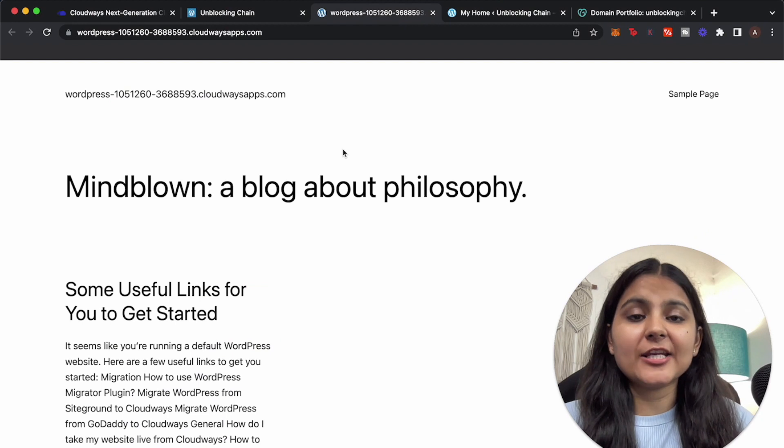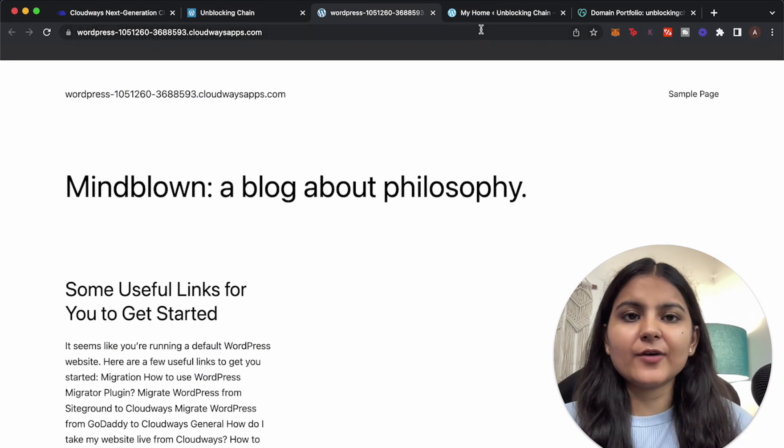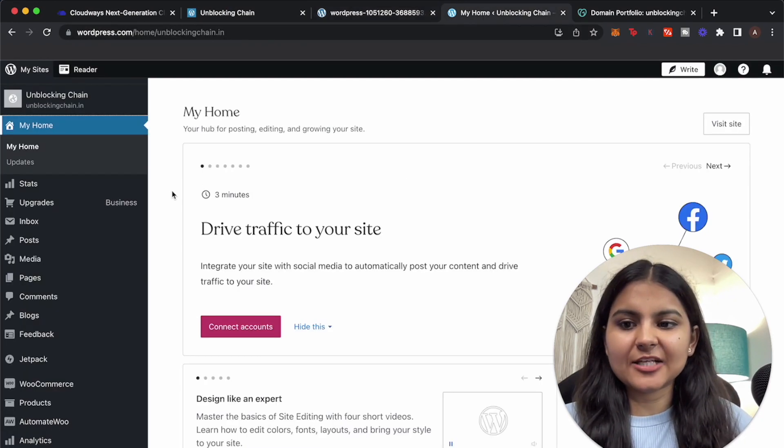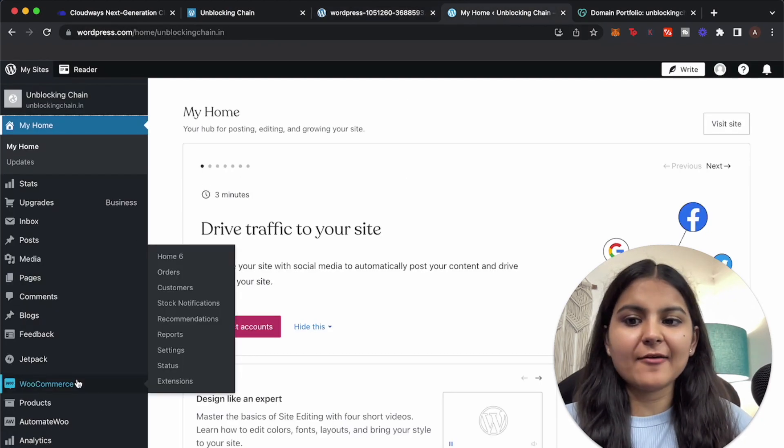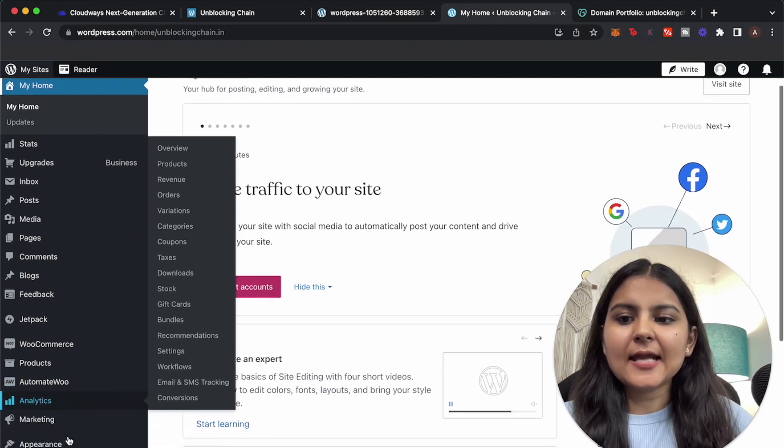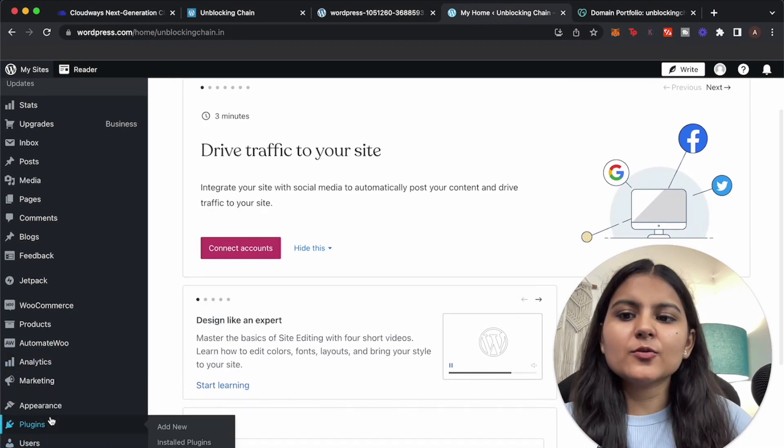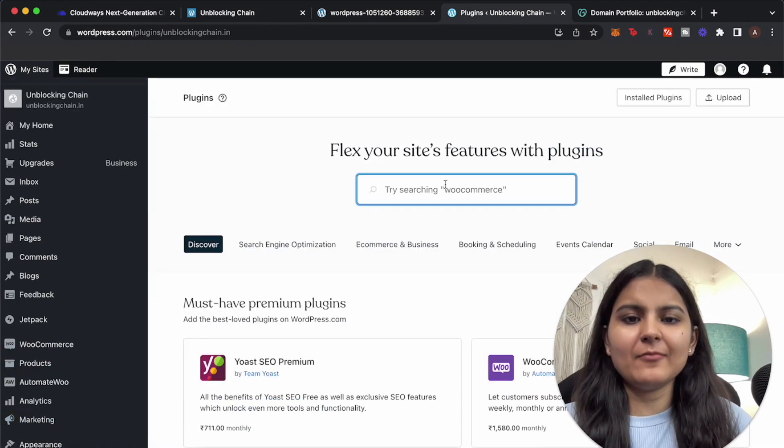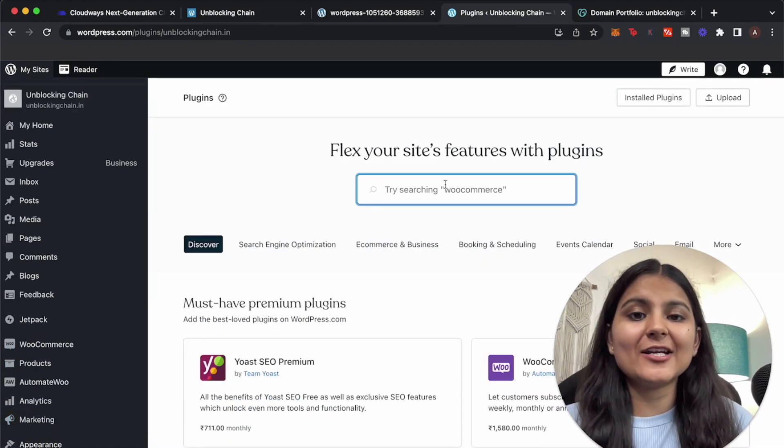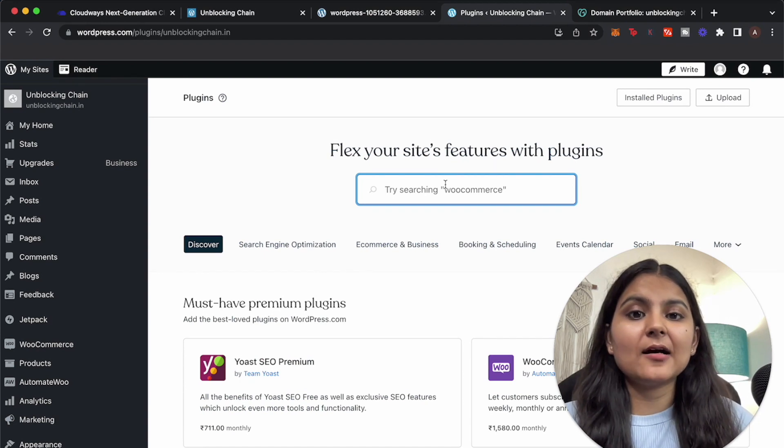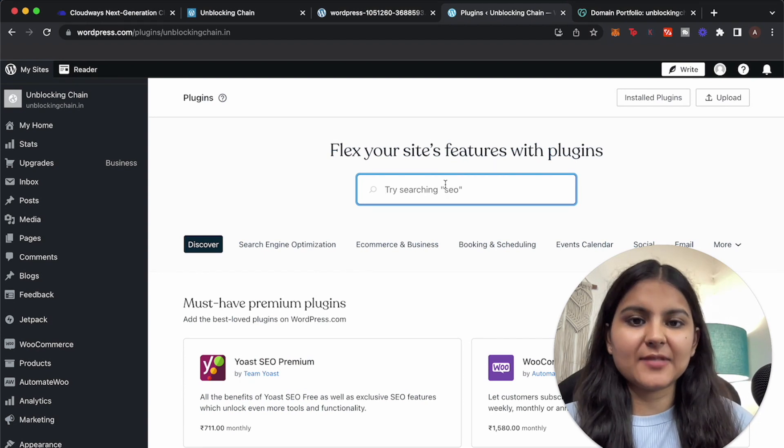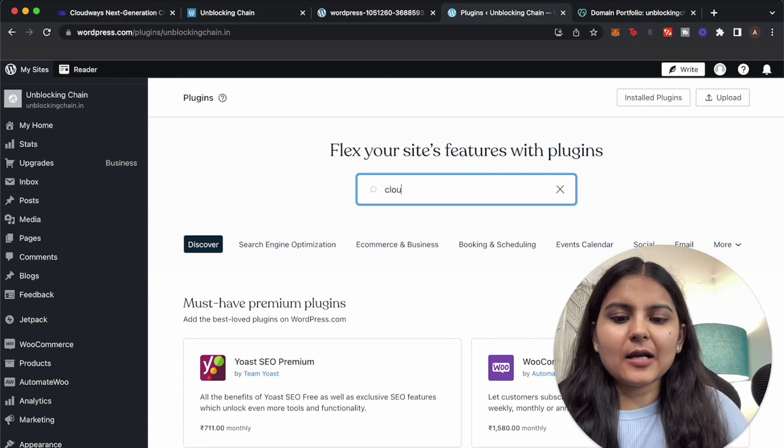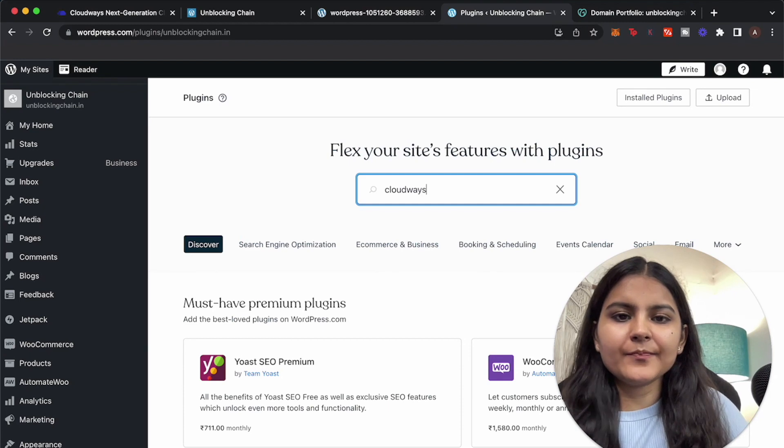So let's begin our migration process. First we need to go to our WordPress dashboard that we have for our existing website, and here we are going to install a plugin. It's a free plugin that is provided by Cloudways to migrate the WordPress website to it. So let's type Cloudways here.